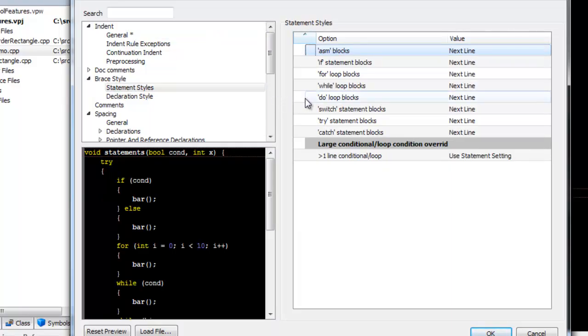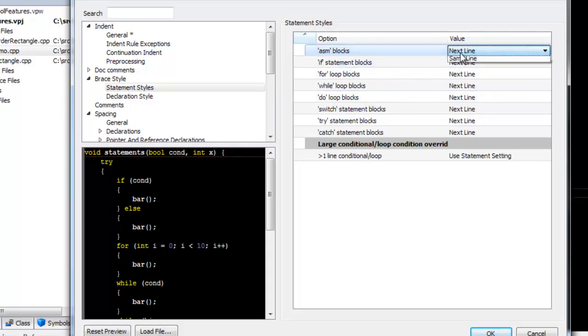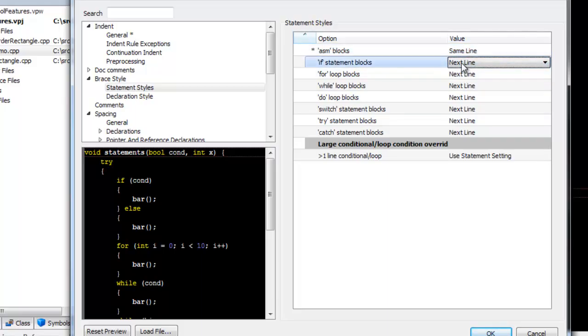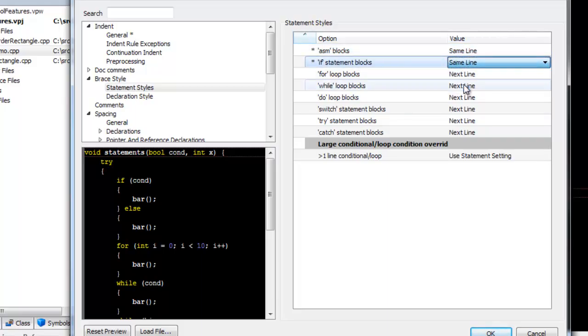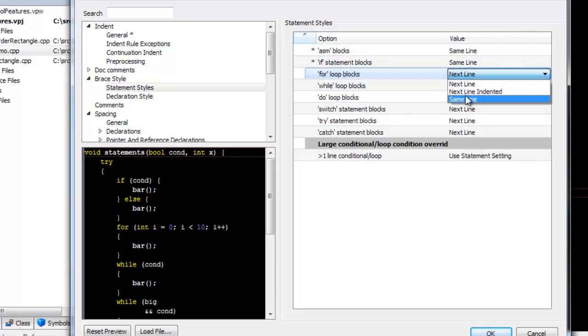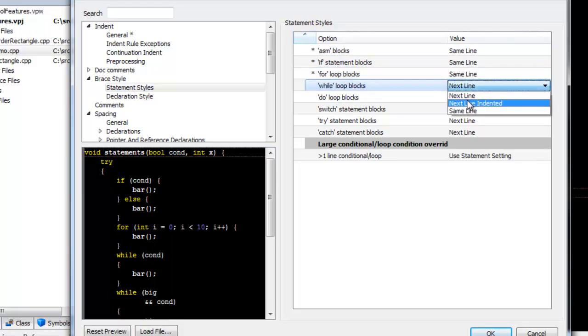Here you have the choice for each statement block whether the brace goes on the same line, next line, or next line indented. Notice that you can change this for each statement type.